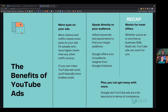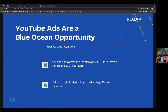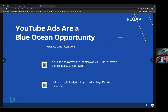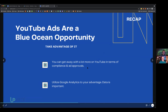YouTube ads are a blue ocean opportunity. You can get away with more on YouTube in terms of compliance and ad approvals. Facebook's band hammer is no joke — it's hard to get a lot of things approved there — but on YouTube you can be a bit more aggressive with your ad copy.